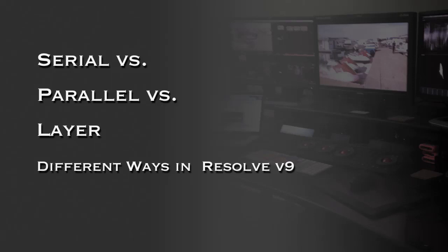Hi, I'm Gray Marshall from Gray Matter Post, and today we're going to talk about DaVinci Resolve 9 and the differences between the Serial, Parallel, and Layer nodes as various approaches to color correcting.